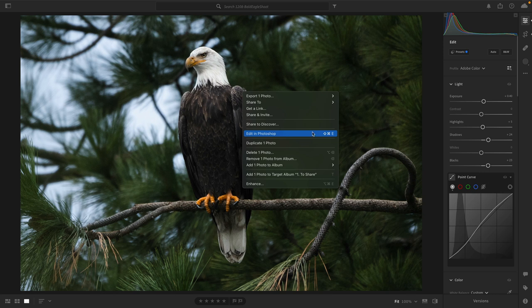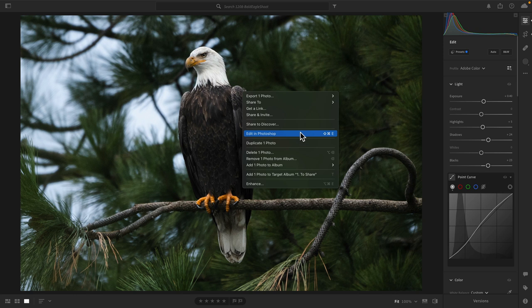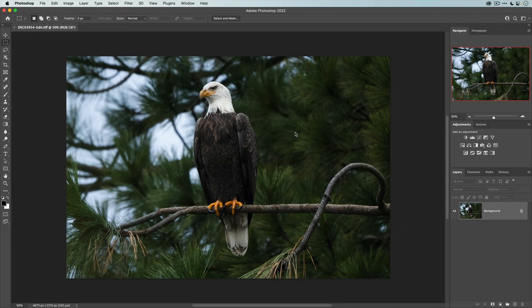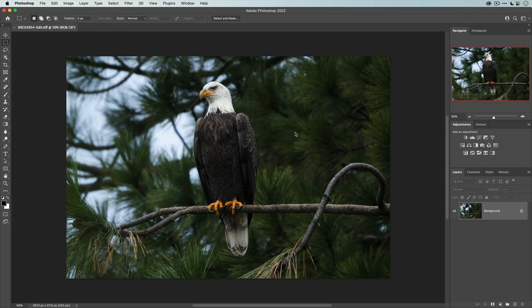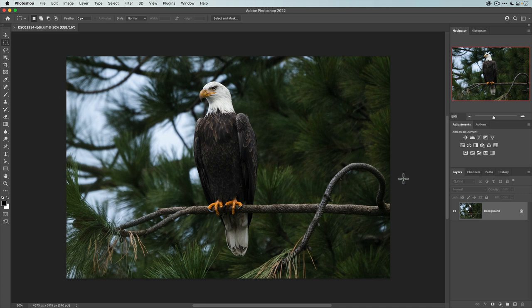In Lightroom Classic, if I remember correctly, when you send to Photoshop, you have an option. You can save it as different file formats. But with this version, the only option you have is saving as a TIFF file, which is fine because TIFFs preserve the layers as well. So I'm going to go ahead and click on this. And you can see we now have our TIFF file right there in Photoshop.